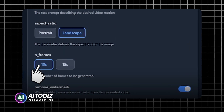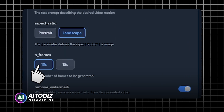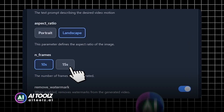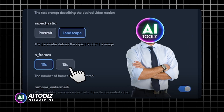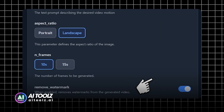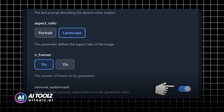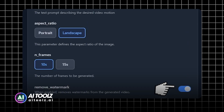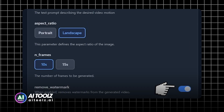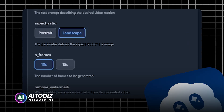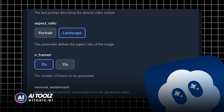Next, choose the duration of your video. You can select 10 seconds or 15 seconds, but keep in mind that longer videos use more credits. At the end, you'll see an option to remove the Sora watermark. If you enable it, your video will be clean and logo-free. Otherwise, it will include the default Sora logo.